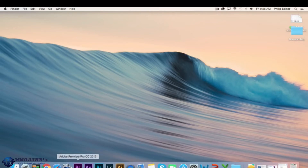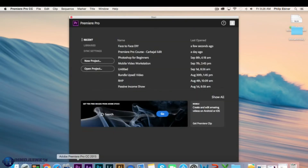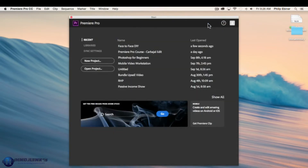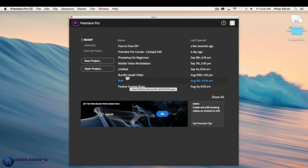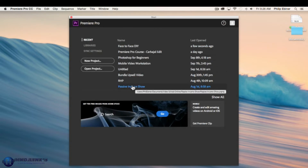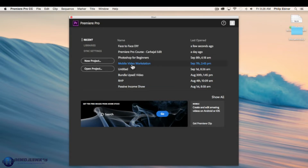We're slowly working our way to getting our project to look similar to the reference project. What we've done so far is add one video clip to our first video and first audio track. Now let's learn how to add more clips to our timeline. When you're shooting with multiple cameras, you need to sync that footage on your timeline.